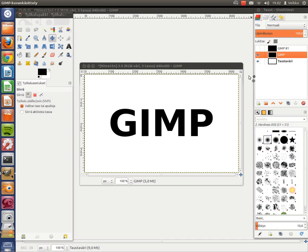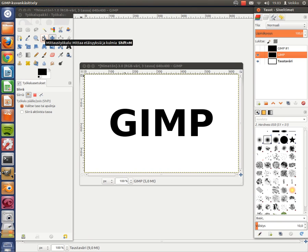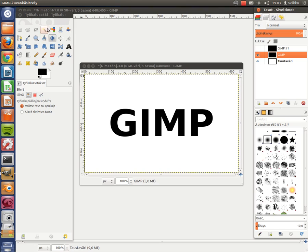Now we can concentrate on the text. Now we use this tool over here. I'm not really sure what it's called. The perspective tool. Click that button.